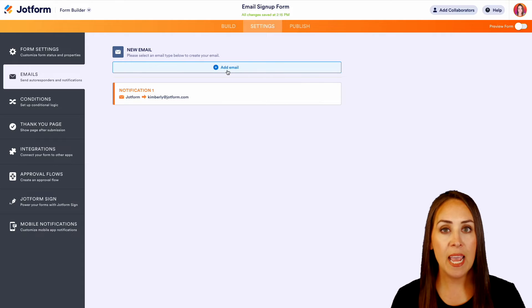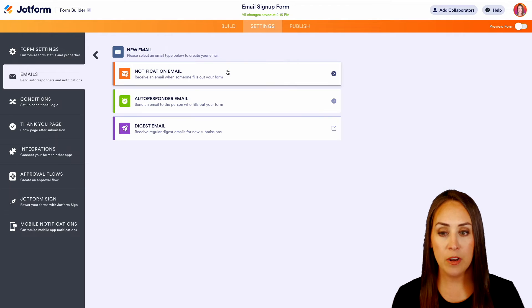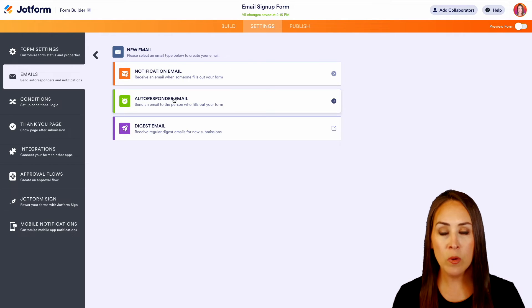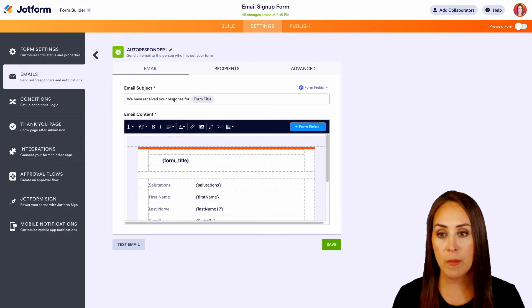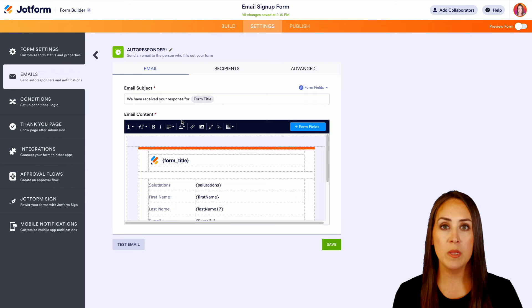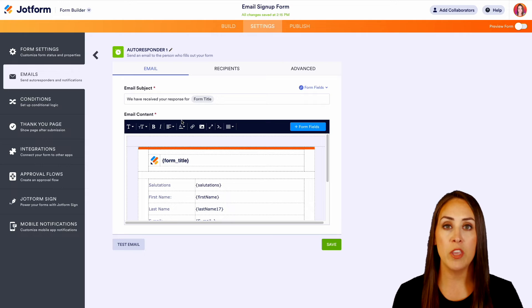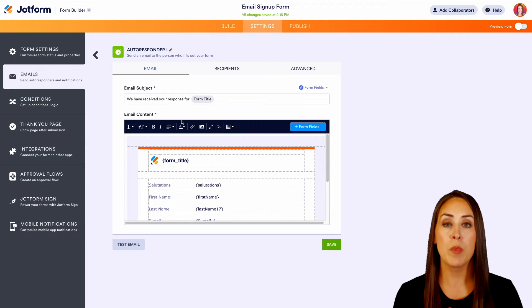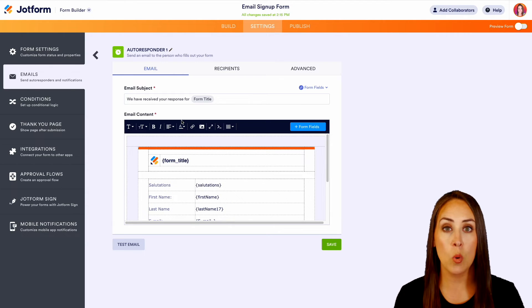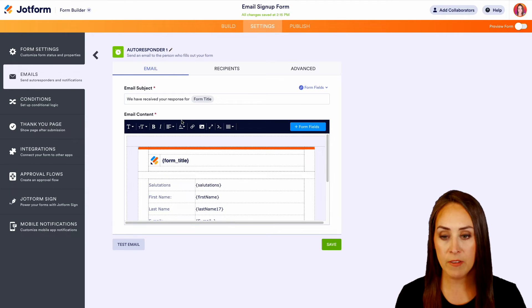We can actually add another one in, and I want to add in an auto responder email. Now this is going to be the email that your user, the person who filled out your form, is going to receive.